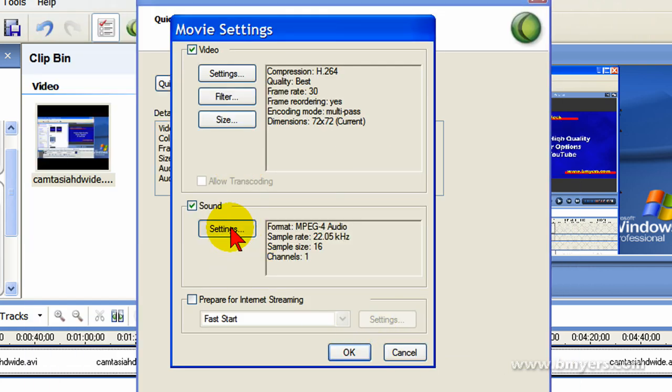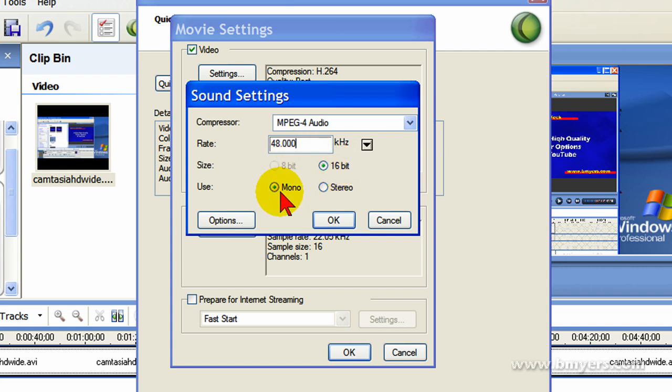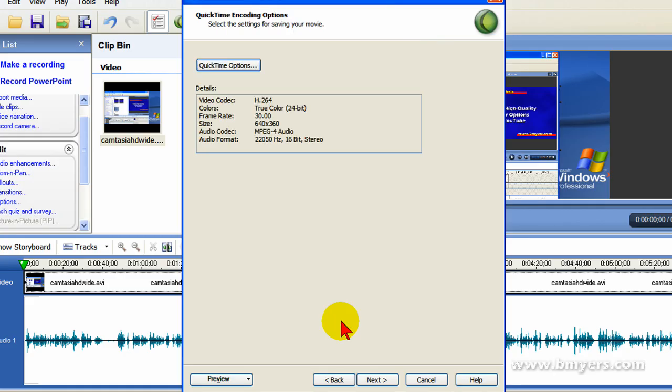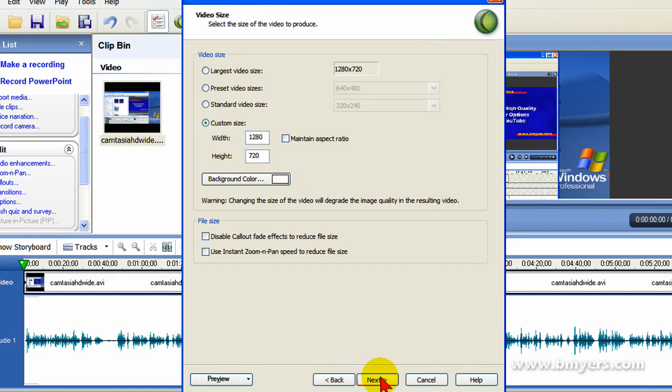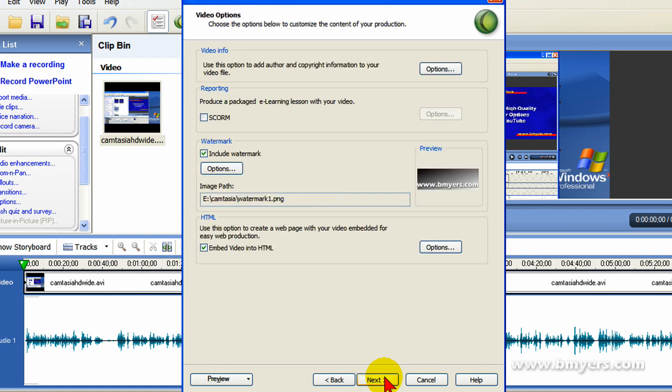And then on the Sound Settings, this is very important, you need to set this for 48000, 16-bit, and even though you may have recorded in Mono, you need to set it to Stereo so YouTube will recognize this as being High Definition. Then you click OK, and then click OK, and then click Next, make sure your video size is set for 1280 by 720, and then click Next.